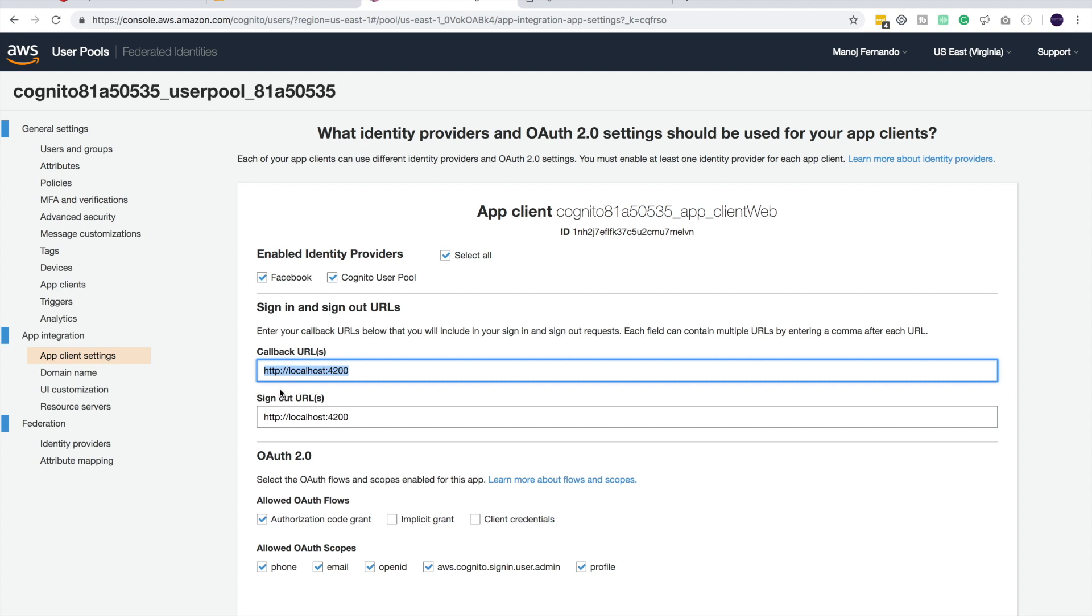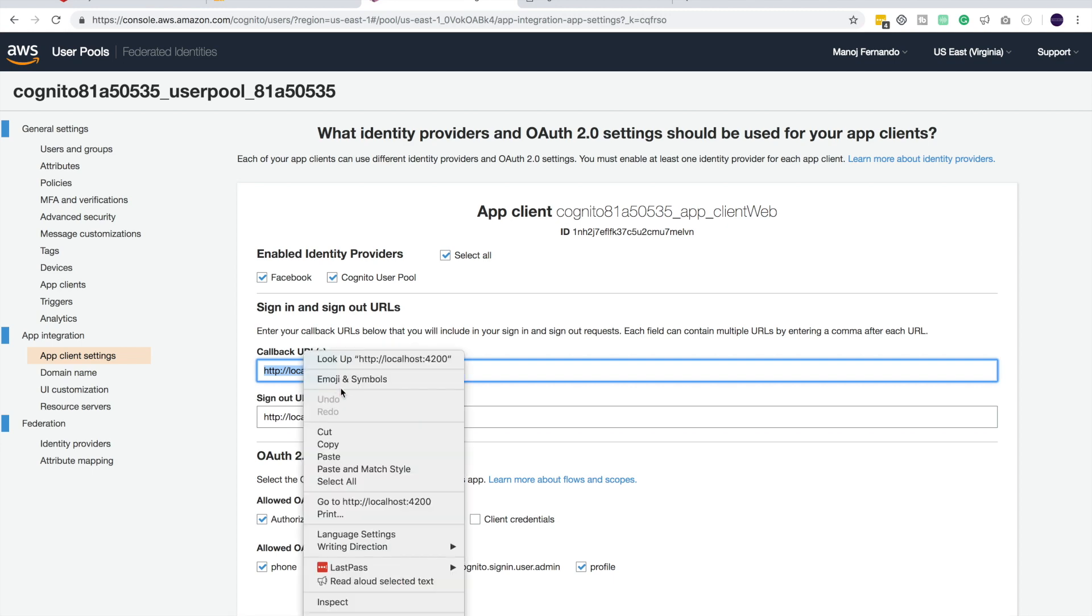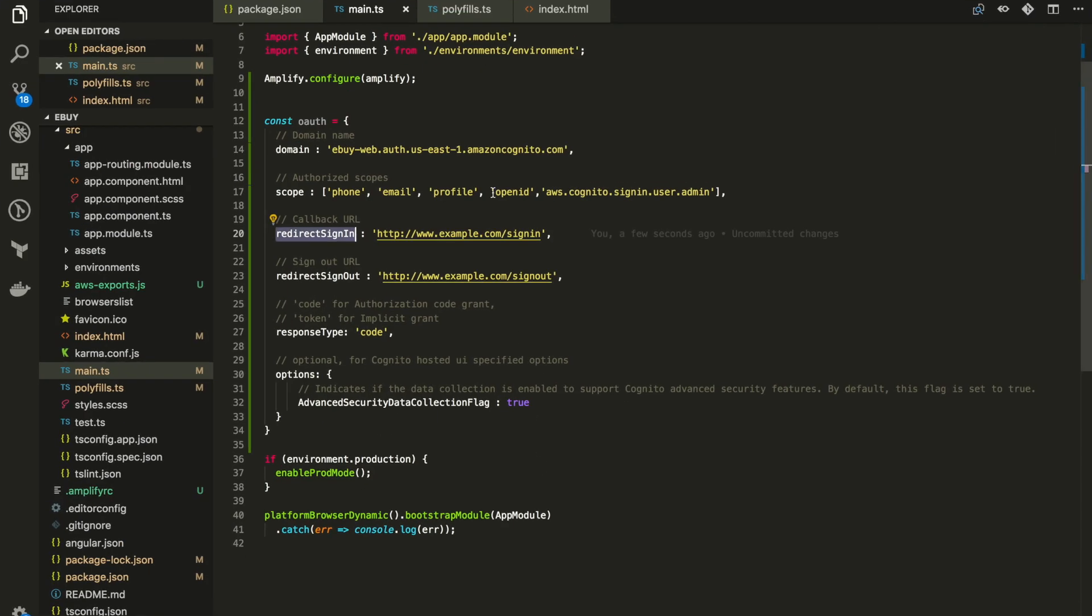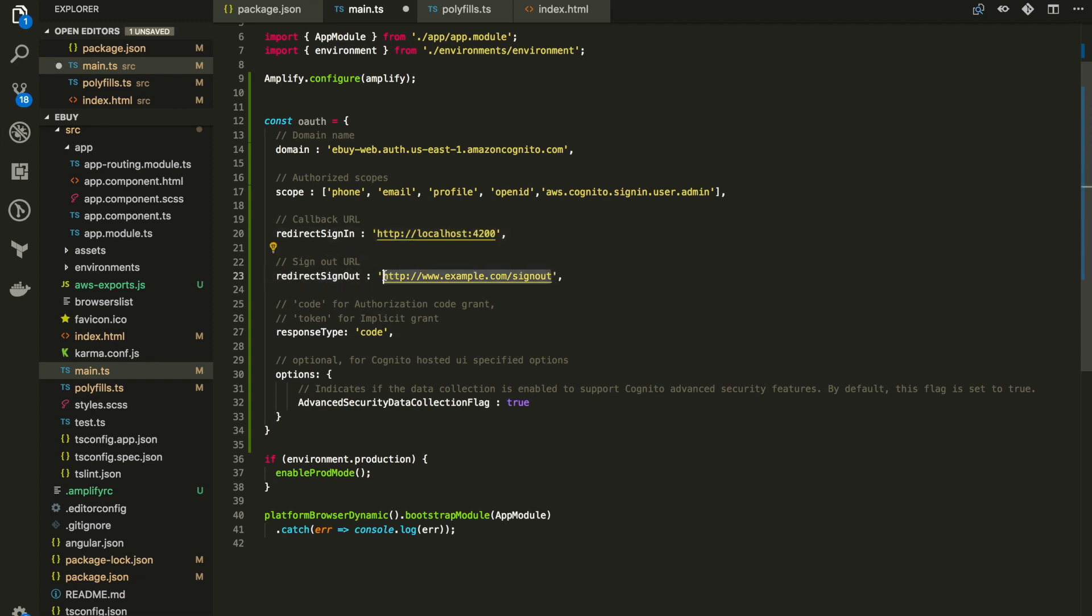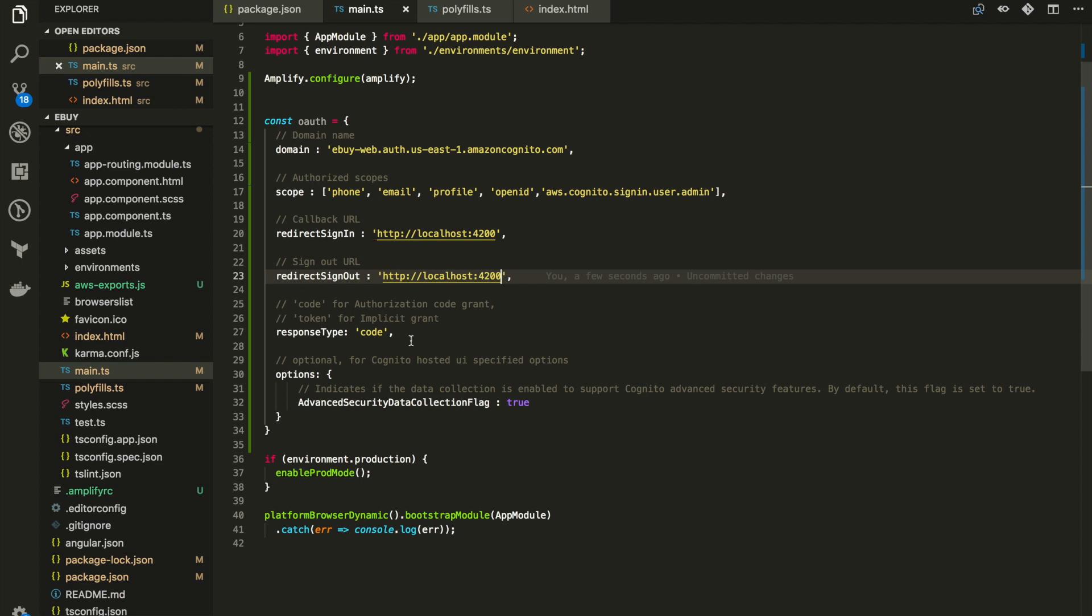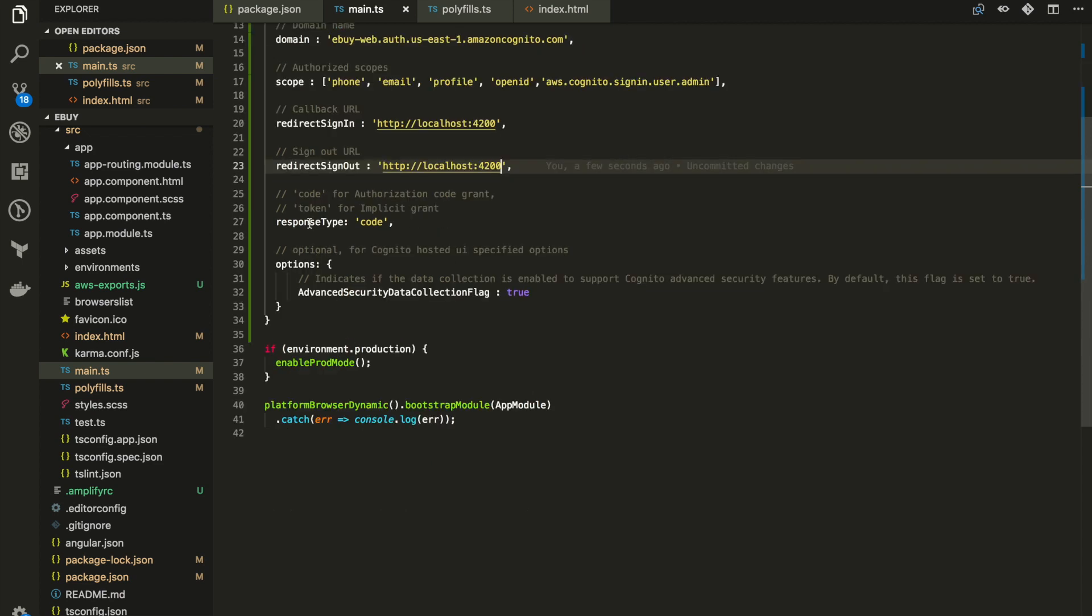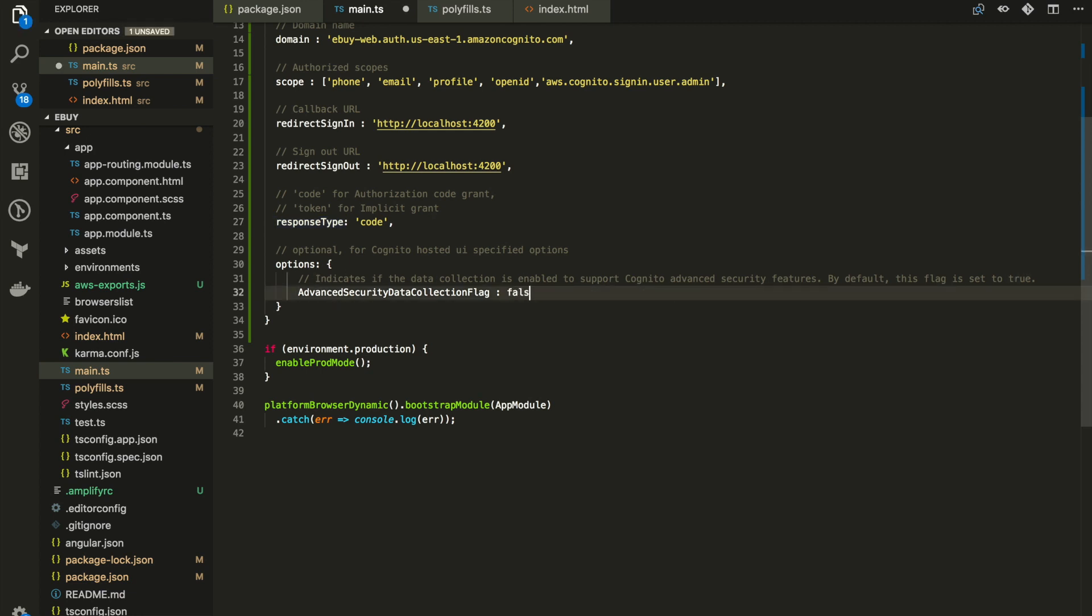This is our callback URL or redirect URL. Both sign-out and sign-in URLs are the same. Let me just copy one of these and paste it here. For sign-out also let's paste it here. We can change this value when we are doing the release. This is now testing. Response type code and advanced security, let's set it to false.